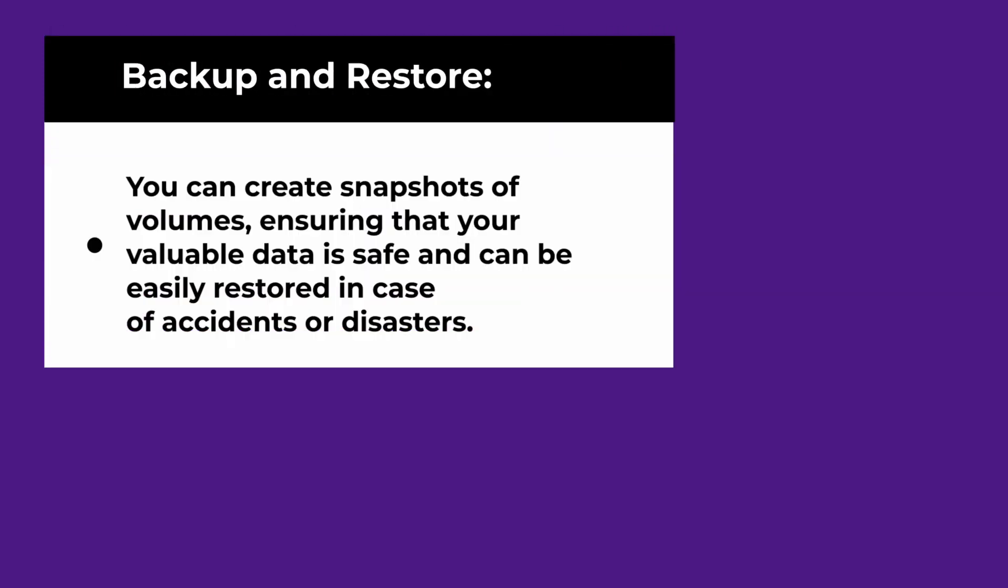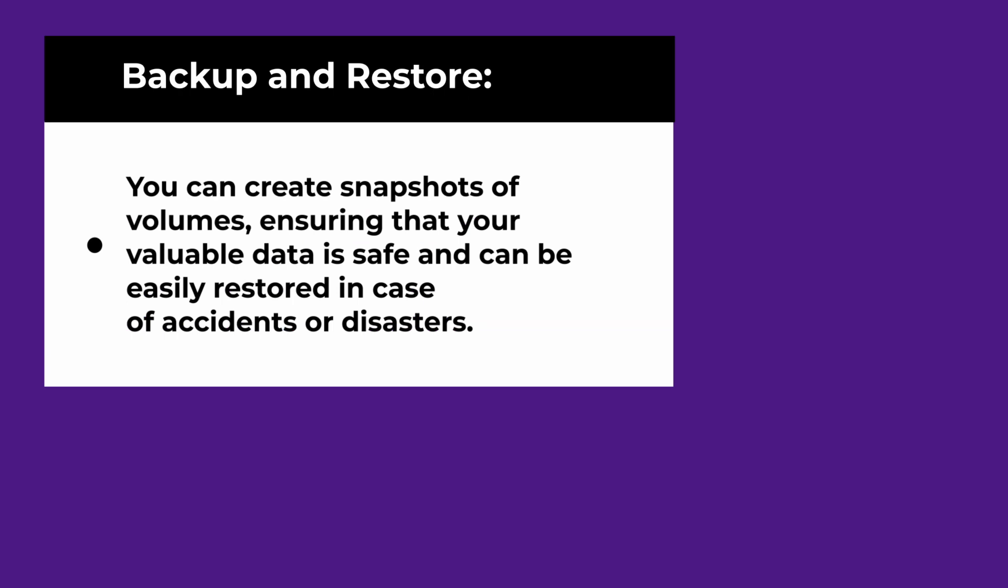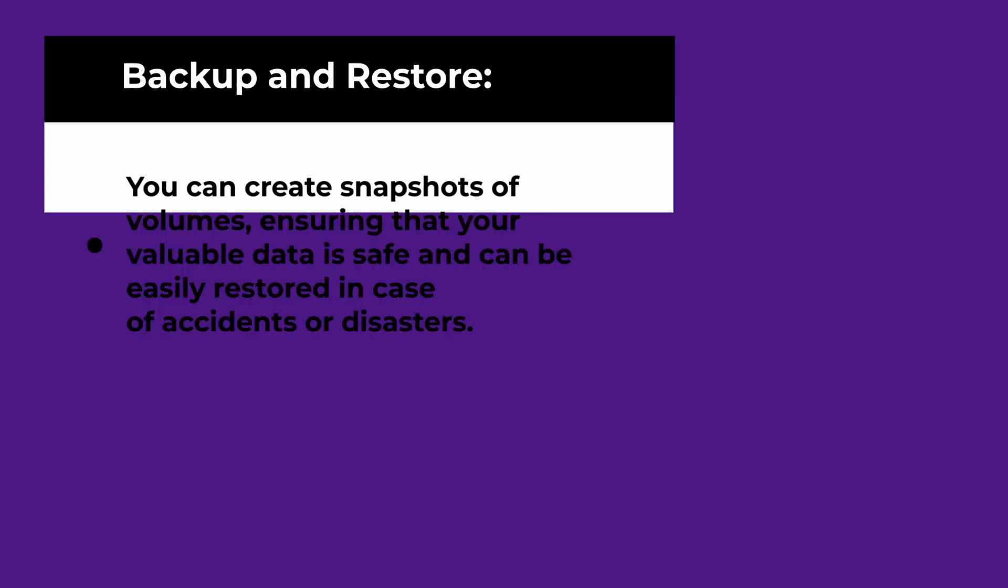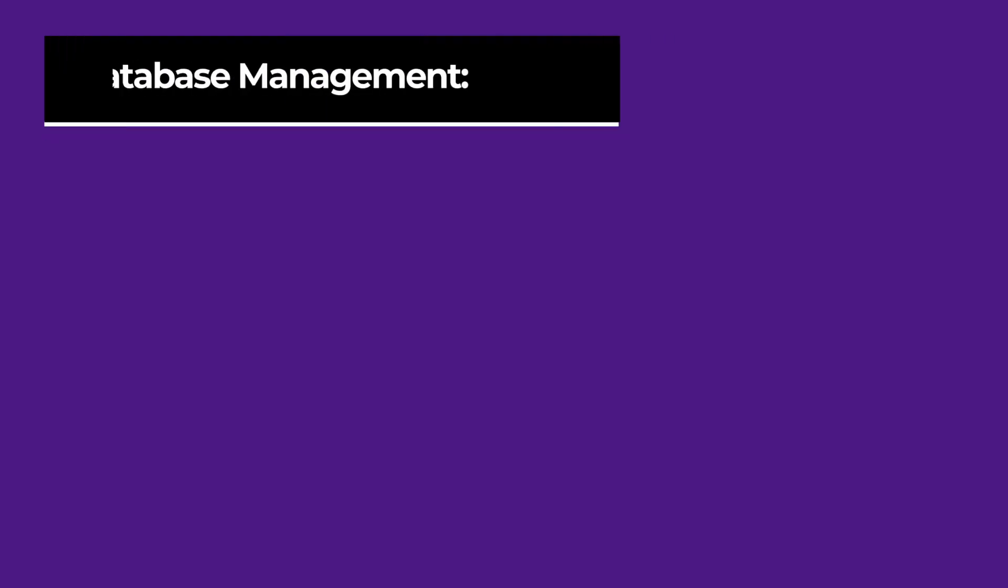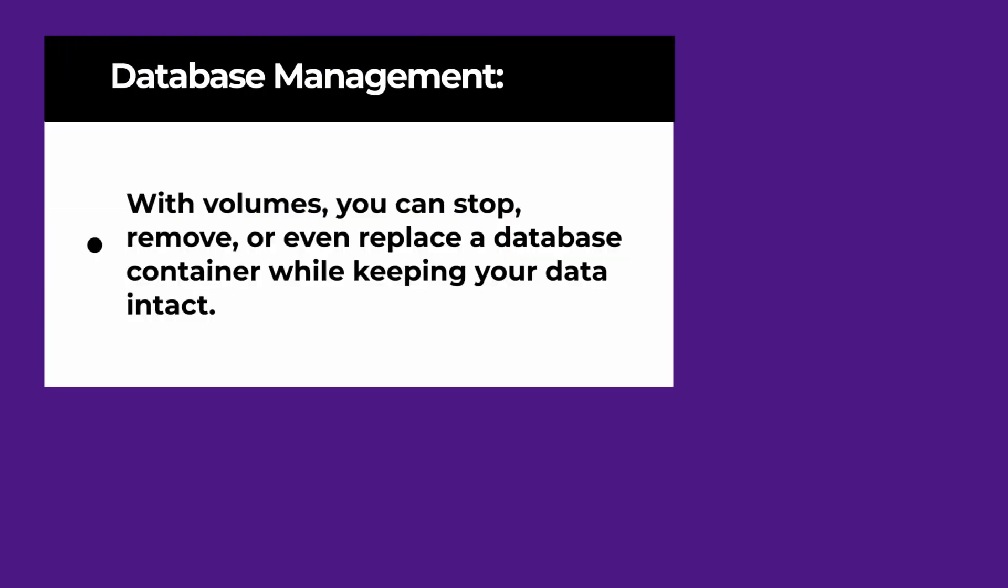We can use volumes for backup and restore. Docker volumes simplify the process of backing up container data. You can create snapshots of volumes, ensuring that your valuable data is safe and can be easily restored in case of accidents or disasters.